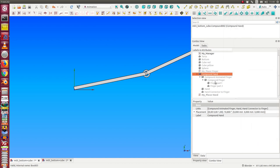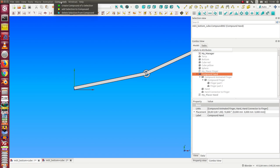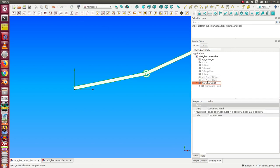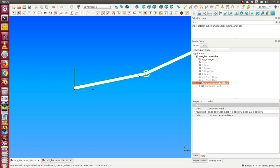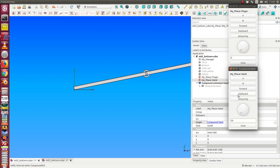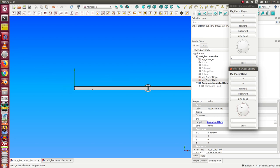And now, the same procedure from the compound hand. I create a new compound. And I call this compound animated hand. And we have to set both positions back to zero.